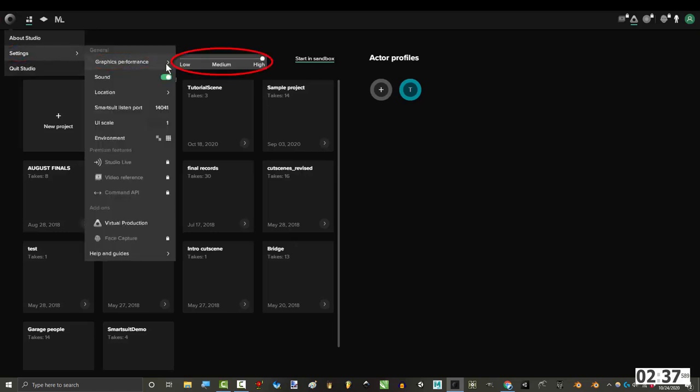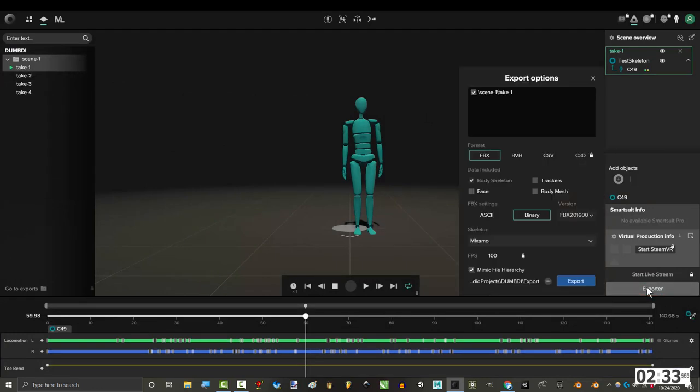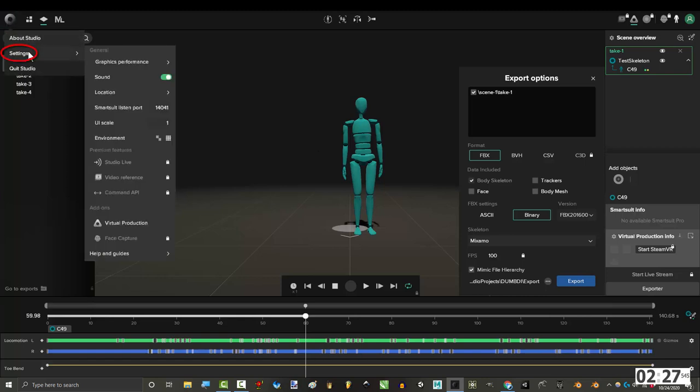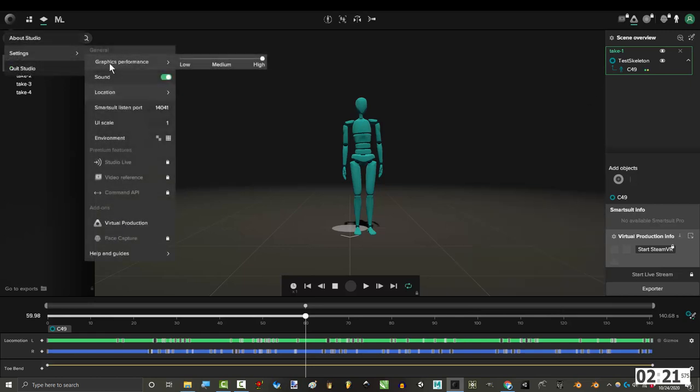In settings under graphic performance, you can change the quality. And this is important because in the free version of the studio, you don't have control over the export frame rate, but you do have control over the quality. Last time I checked, the lower the quality, the lower the frame rate. And the difference between high and low quality was barely noticeable. So it's a pretty good workaround if you want to export fewer key frames.